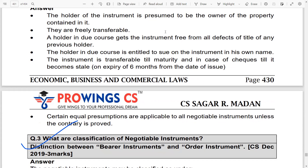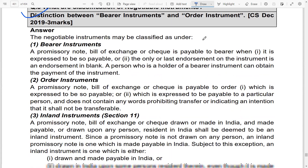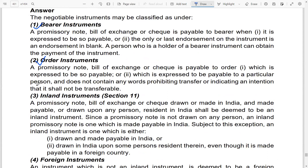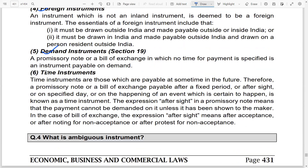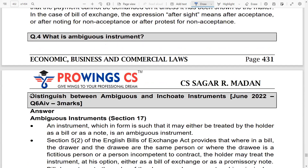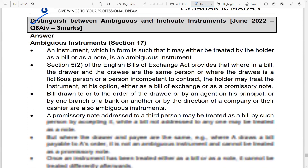The third question covers the classification of negotiable instruments — how bearer instruments work, how order instruments work, and what their requirements are. You should carefully look at what is a bearer instrument, order instrument, inland instrument, foreign instrument, demand instrument, time instrument, and also ambiguous and incoherent instruments.